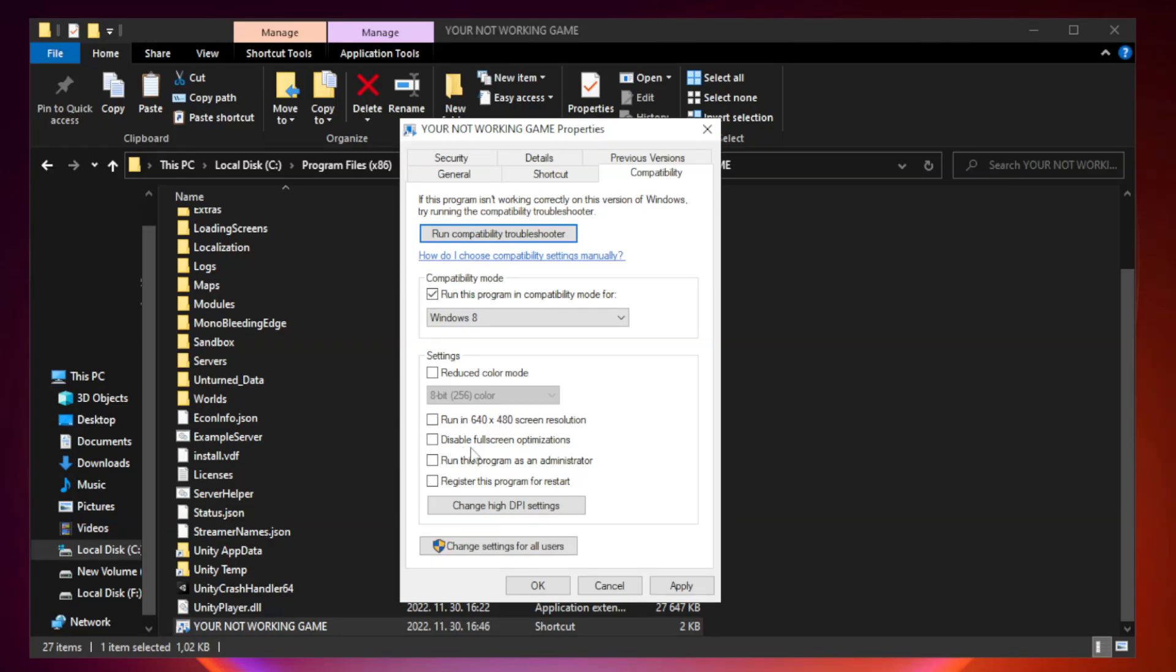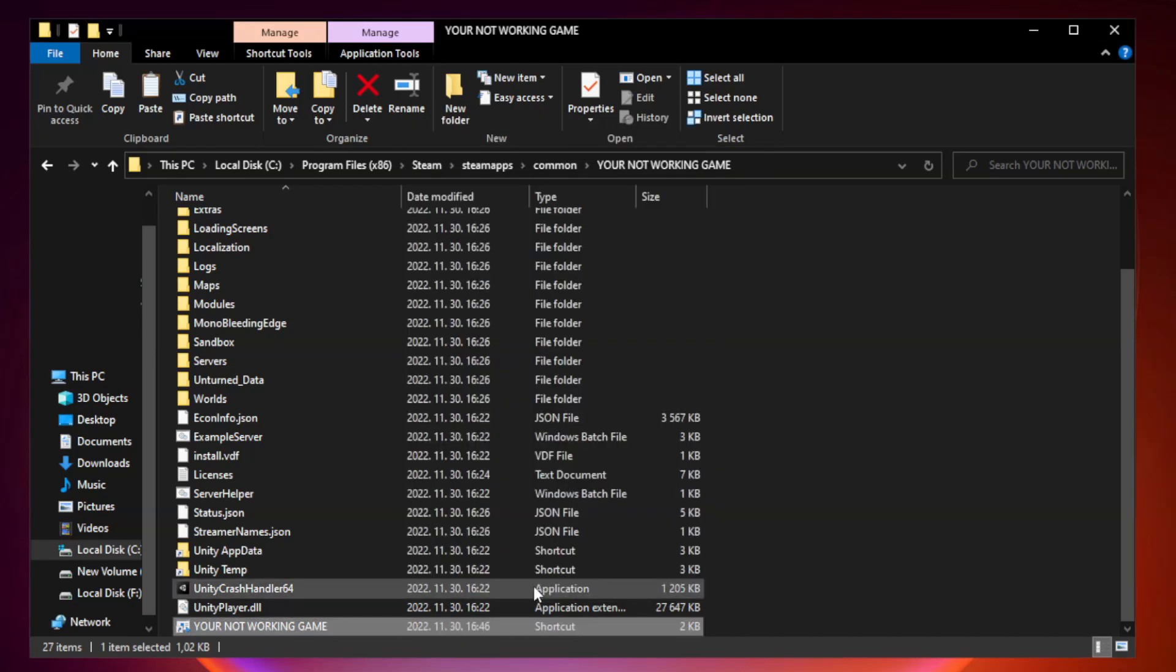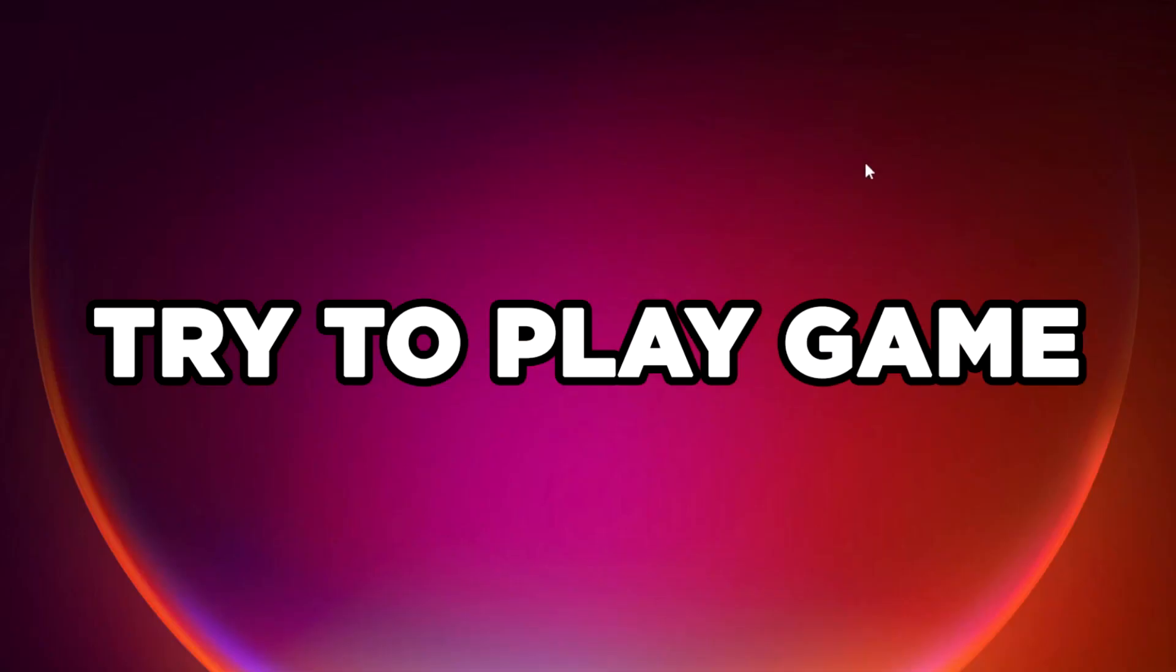Check disable full screen optimizations. Check run this program as an administrator. Apply and OK. Close window. Try to play game. If that didn't work.